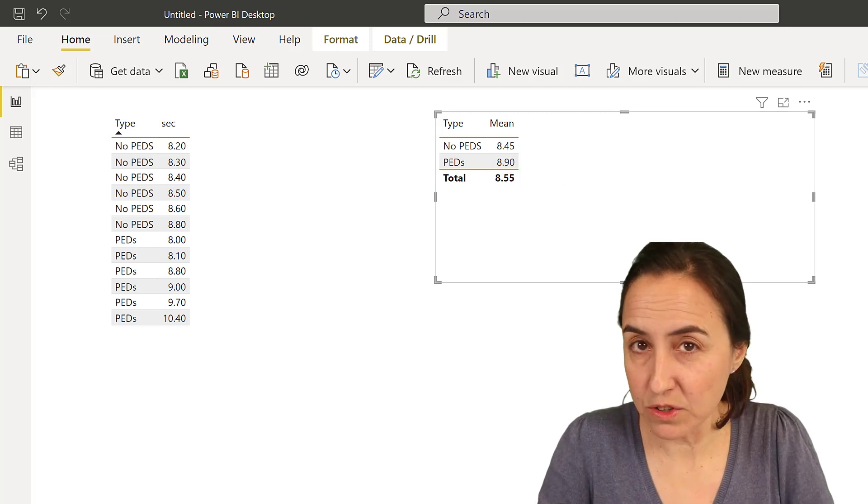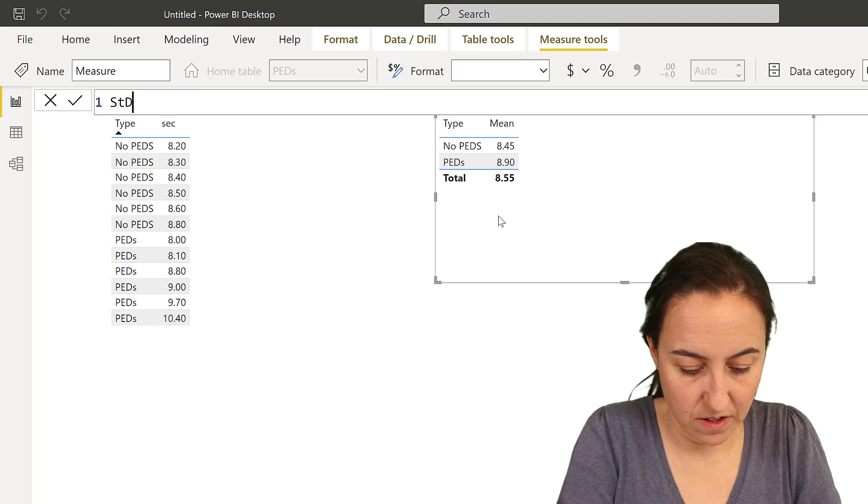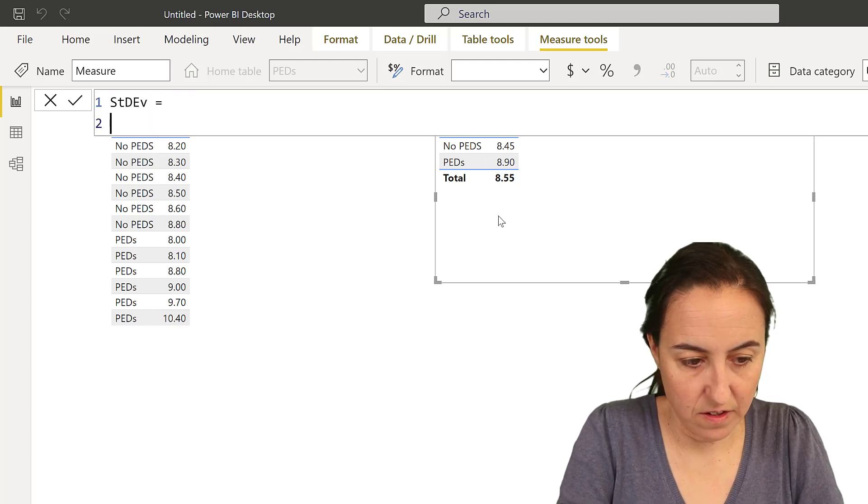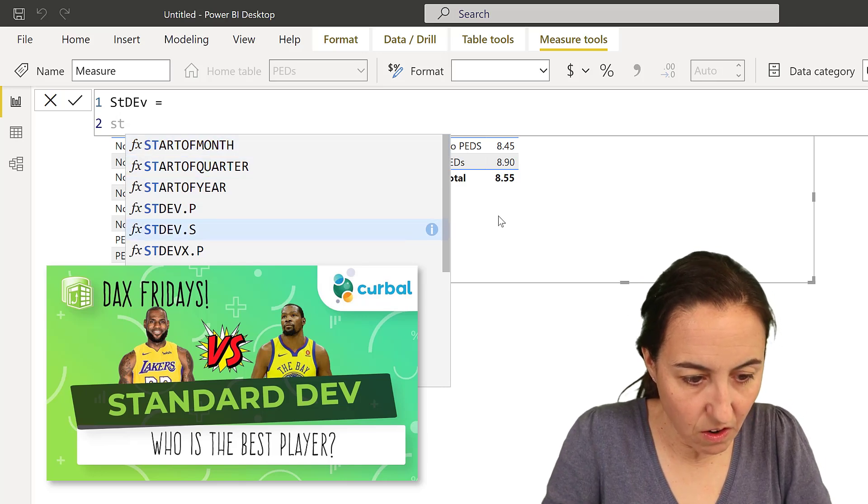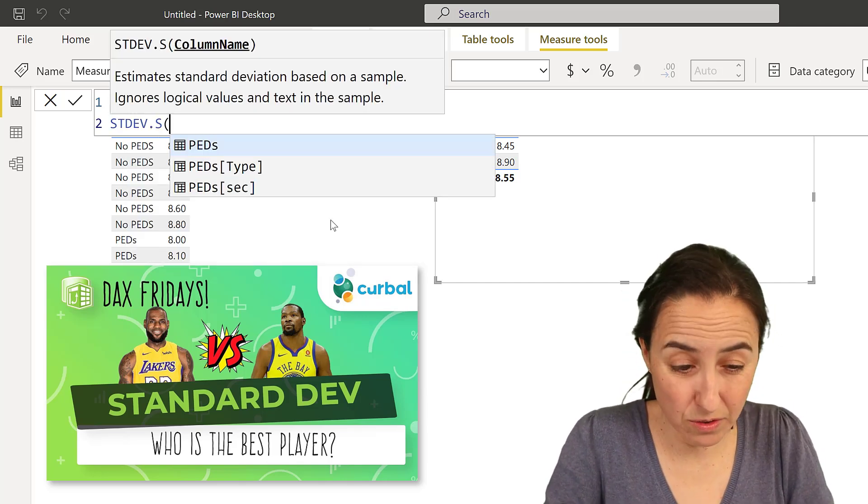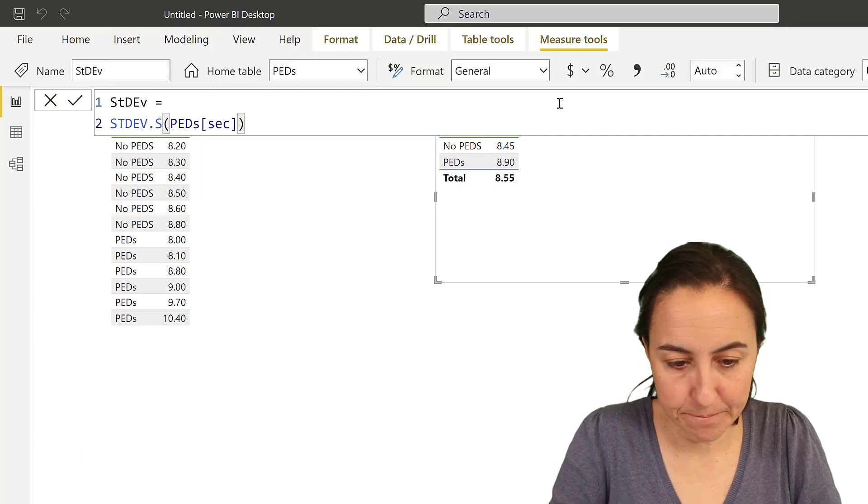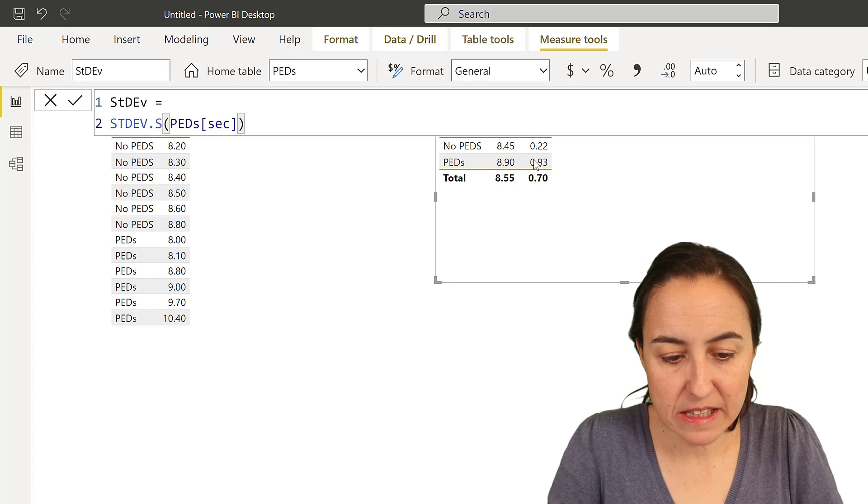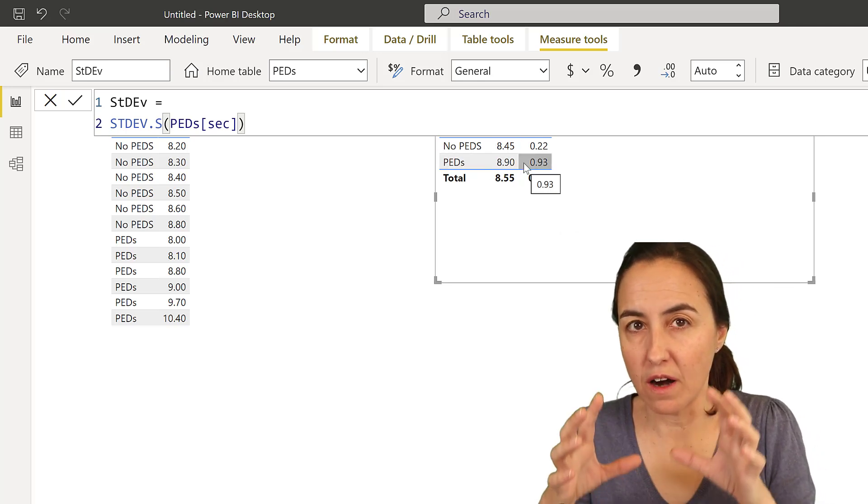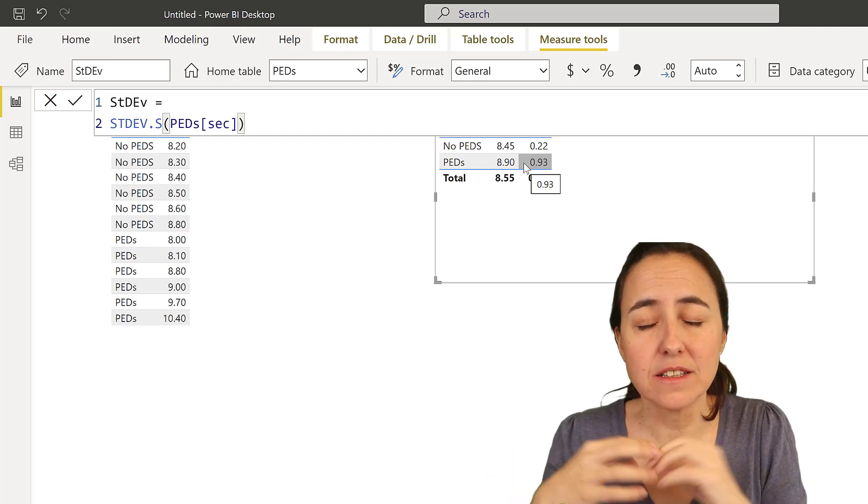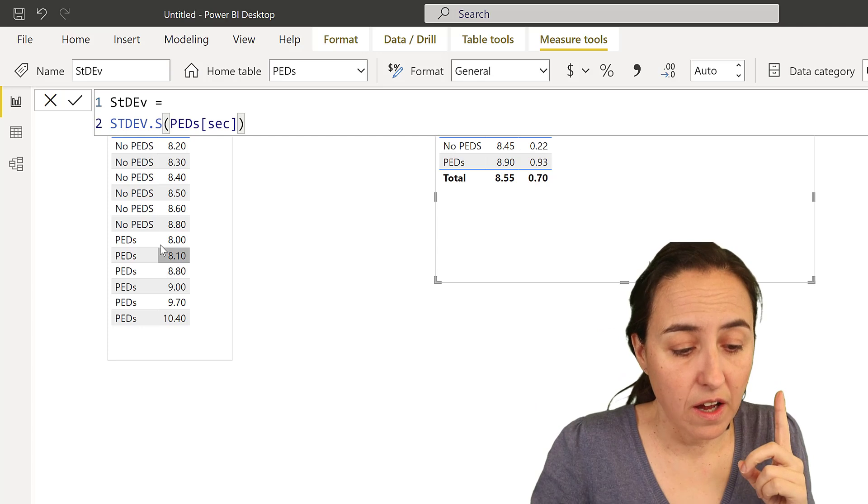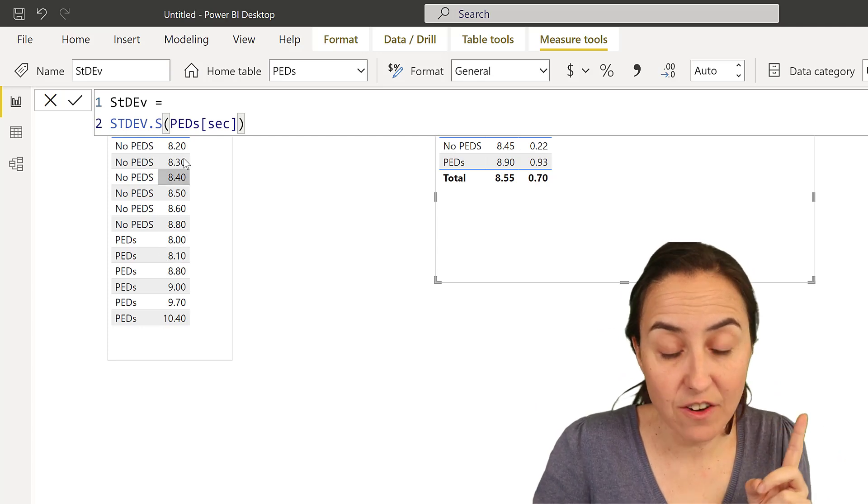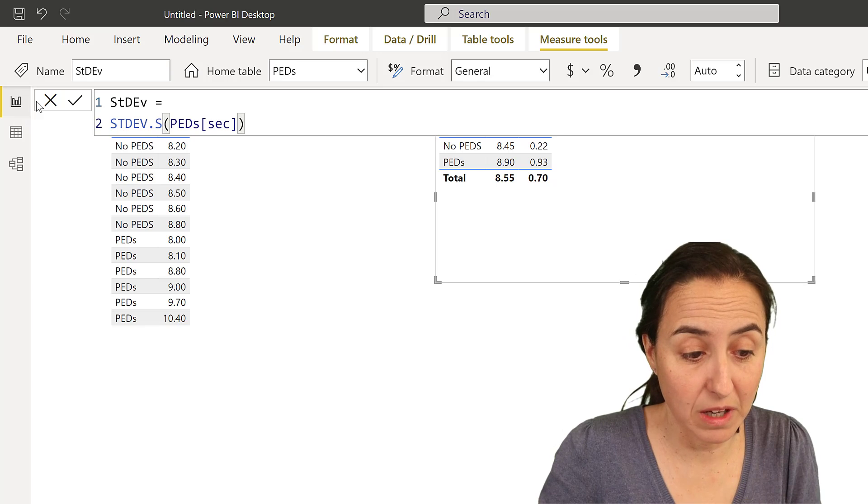The next one that we're going to calculate is standard deviation. So the standard deviation will be the standard deviation of the sample. Again check the video out if you don't know exactly what I'm doing. Put it in there and obviously the standard deviation of our group with drugs is going to be higher. Standard deviation is a measure of variation. Again go check this video and you can see the variation here is higher than the one here so this makes total sense that it will be like that.